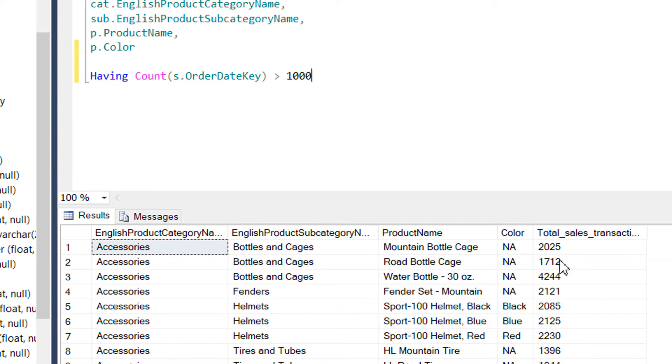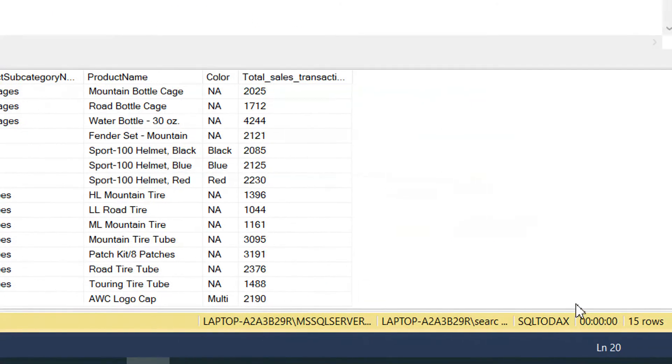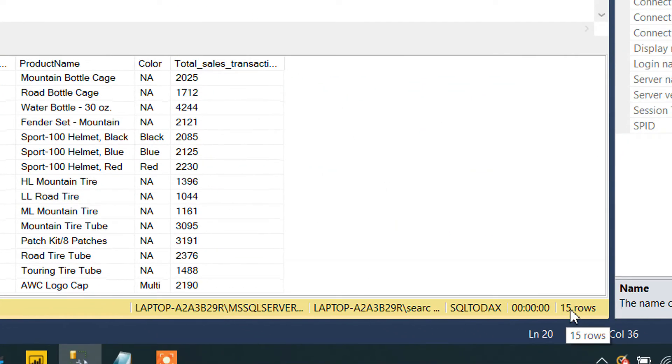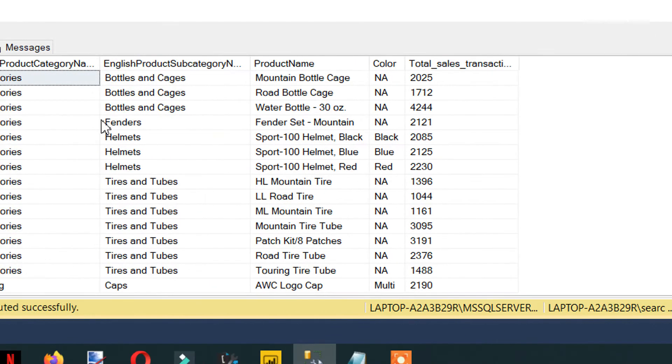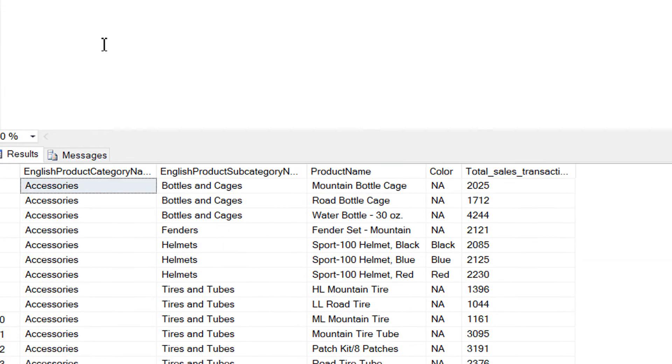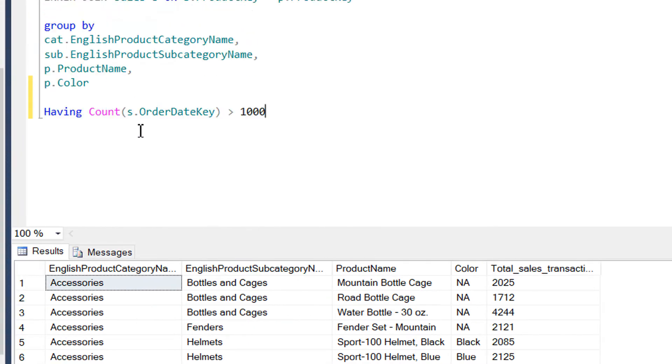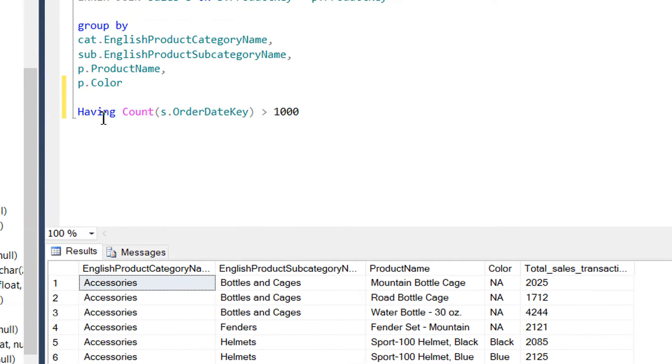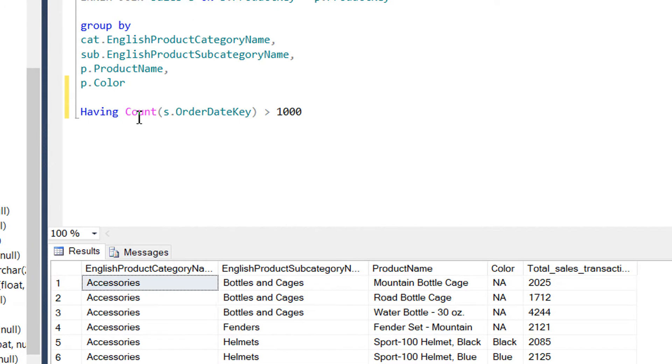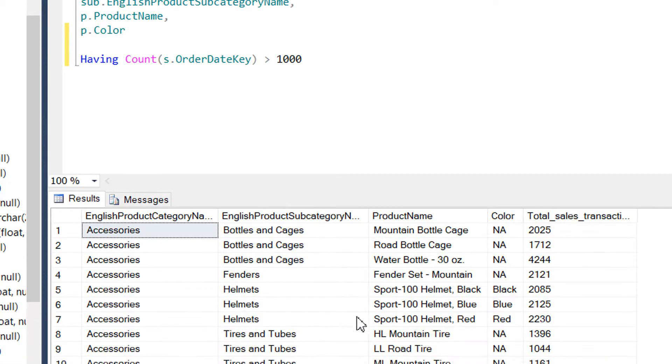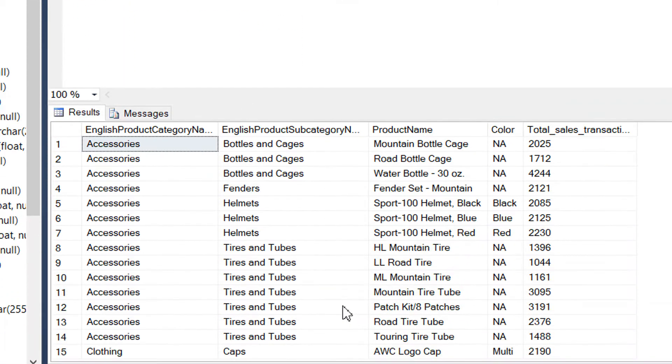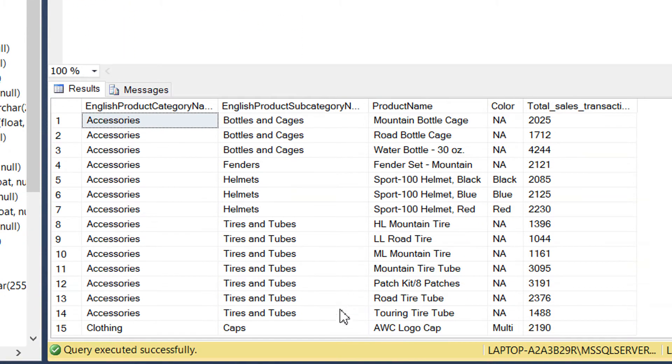So here you can see we are getting every sale transaction is greater than 1000. We are getting total 15 rows. So we need to get the same result in DAX. So how can we perform HAVING clause? Let's go to the DAX studio.